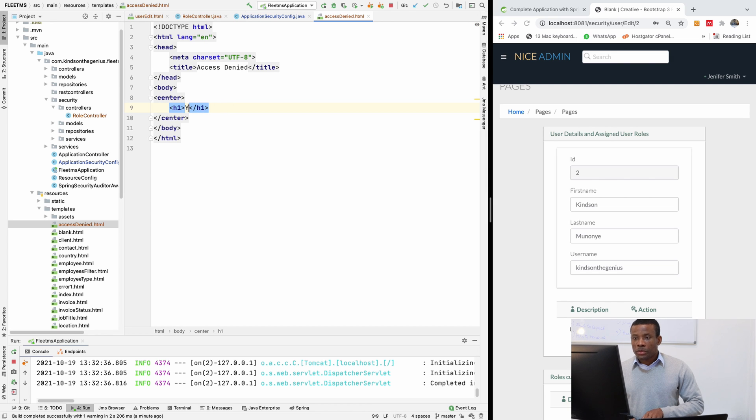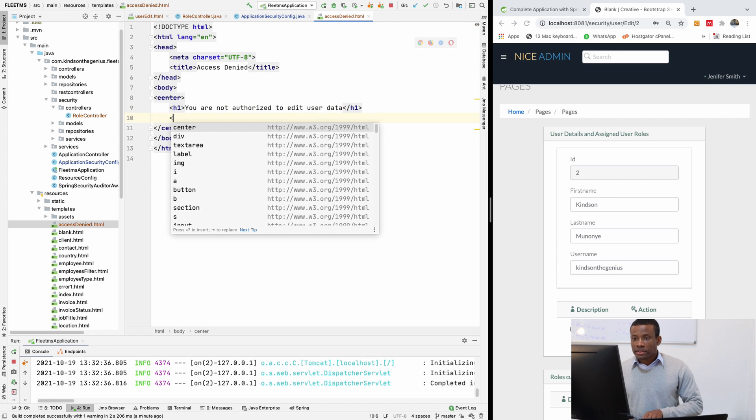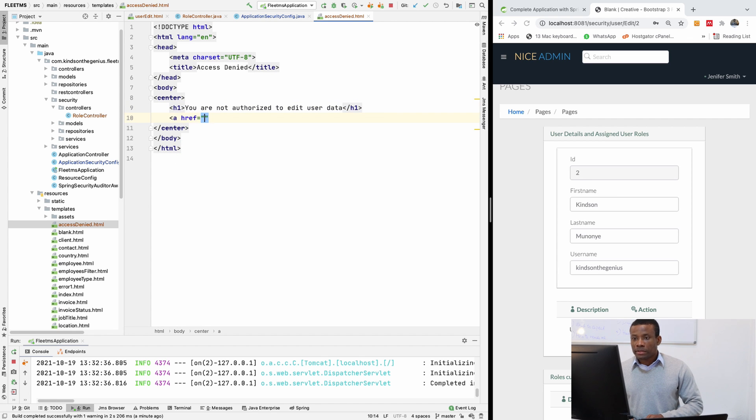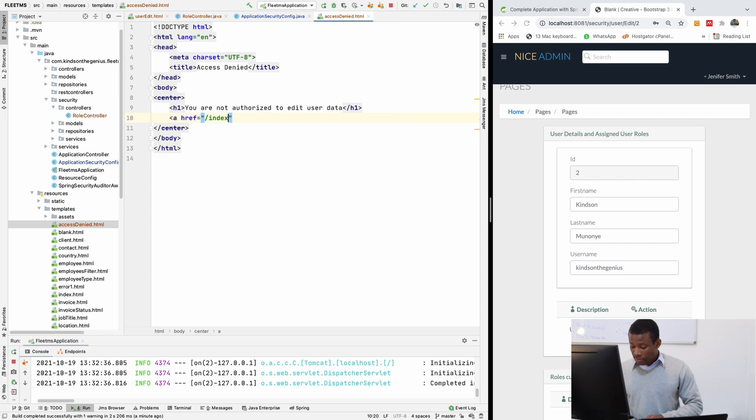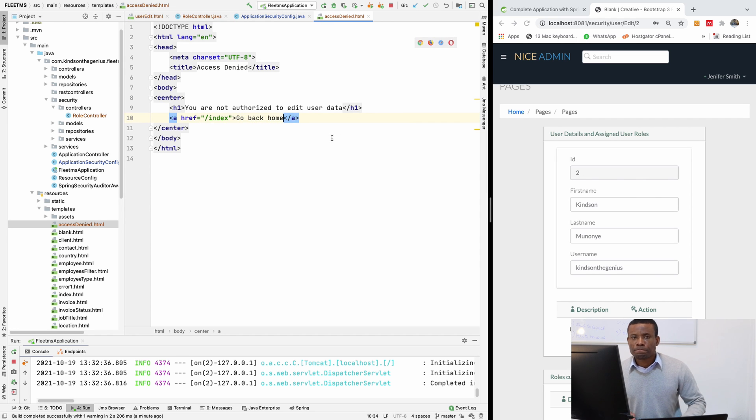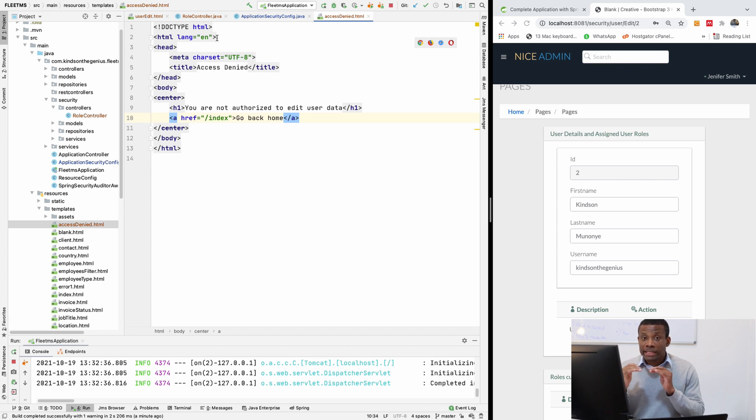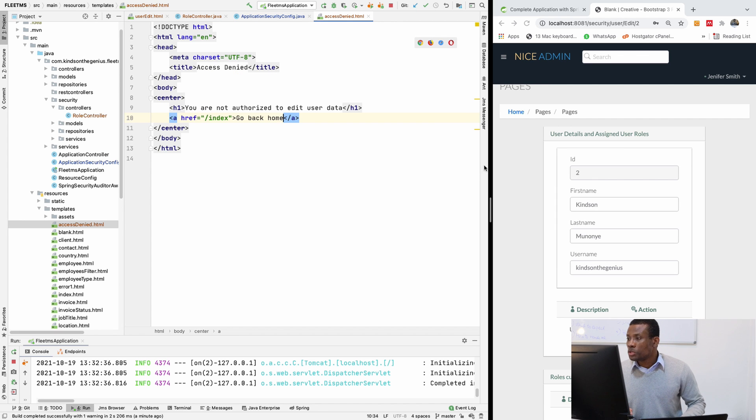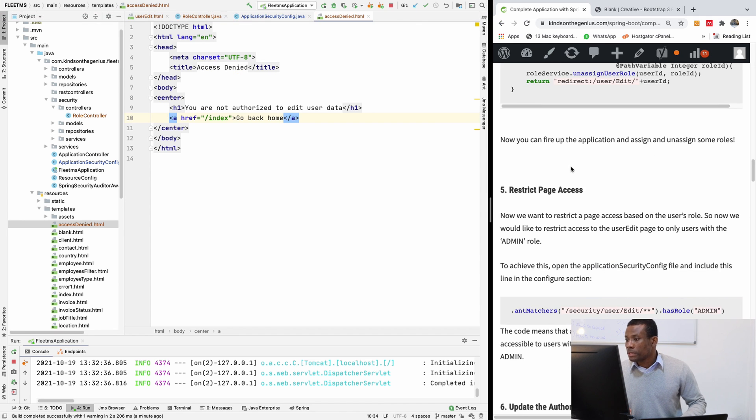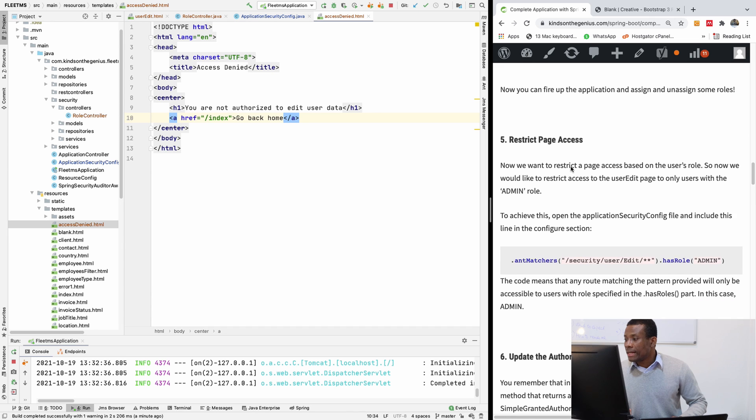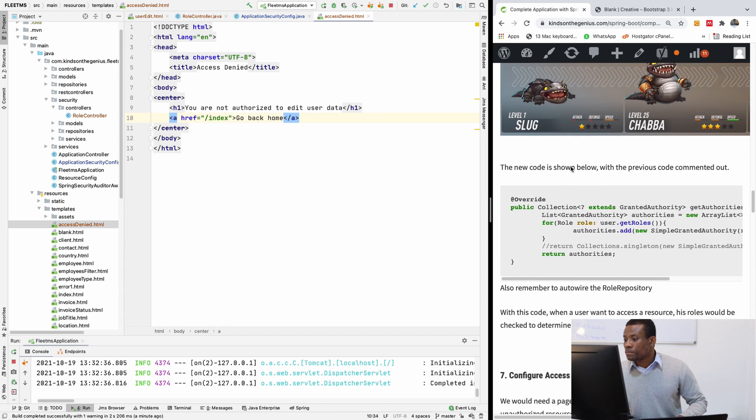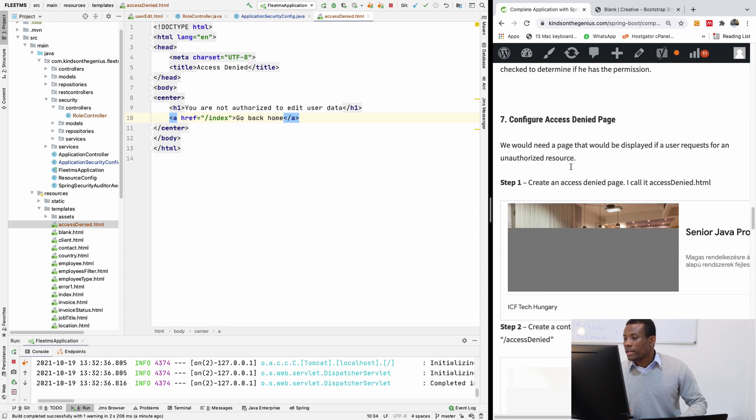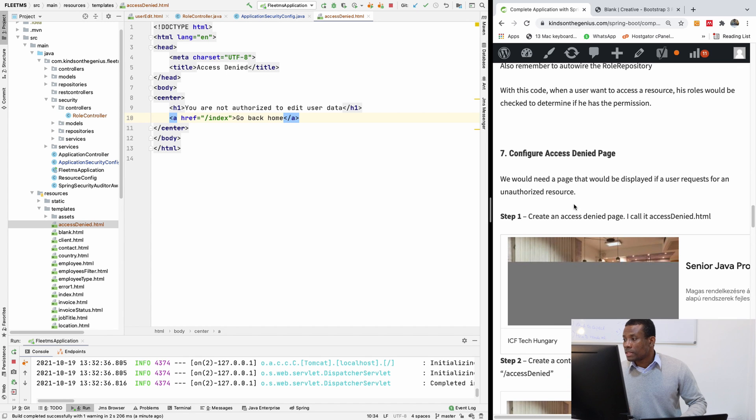Or I'll just say you are not authorized to edit user data. And I'm going to give opportunity to go back to the home page. So I'm going to say ahref is equal to slash index. And it's going to be go back home. So this is our access denied page. How do we tell Spring Security to display this page instead of an error message?